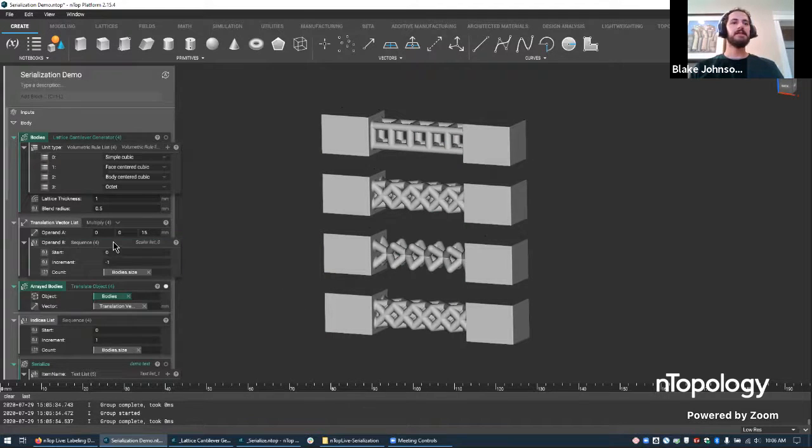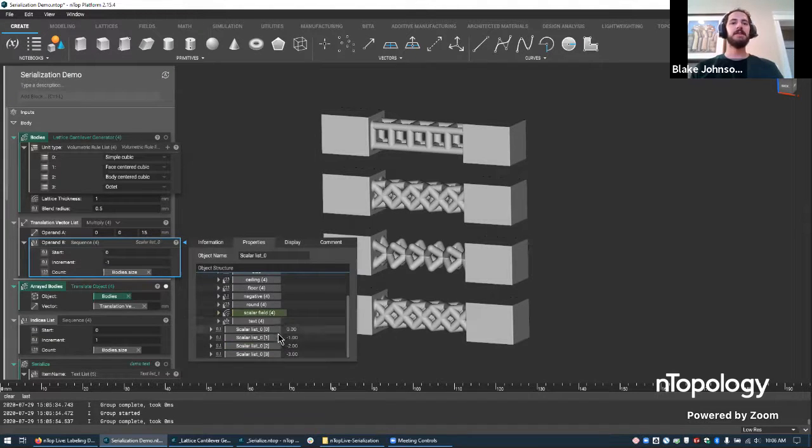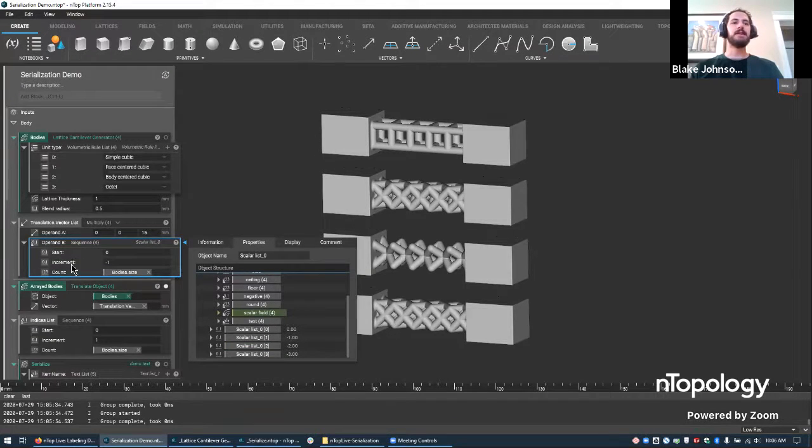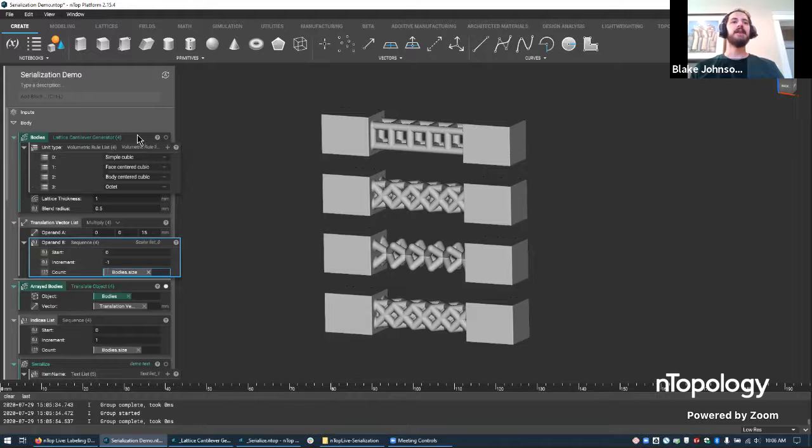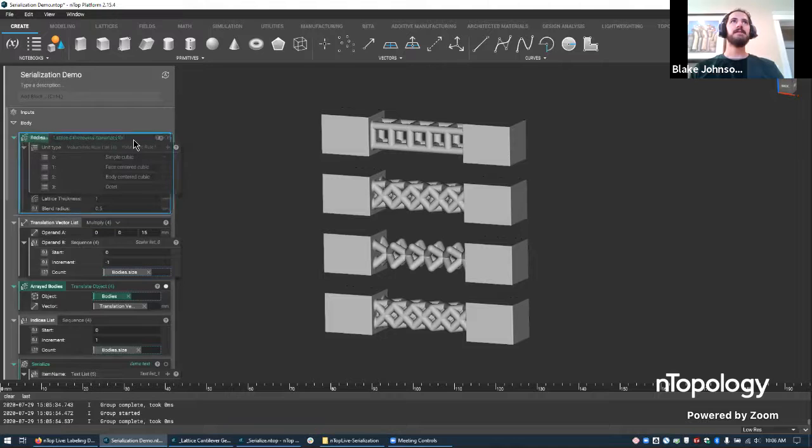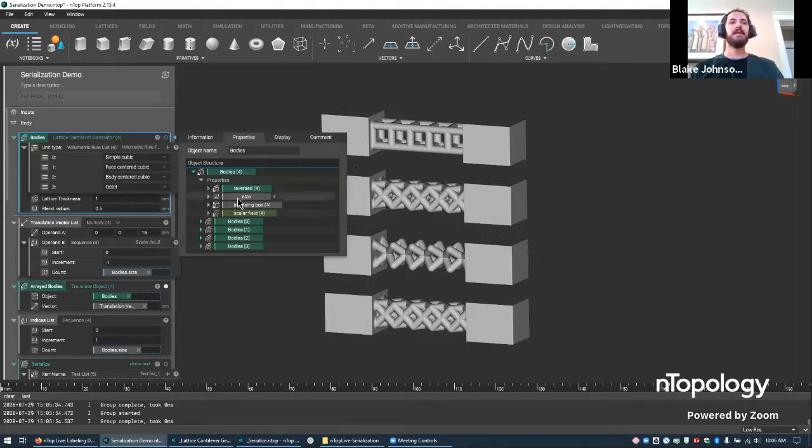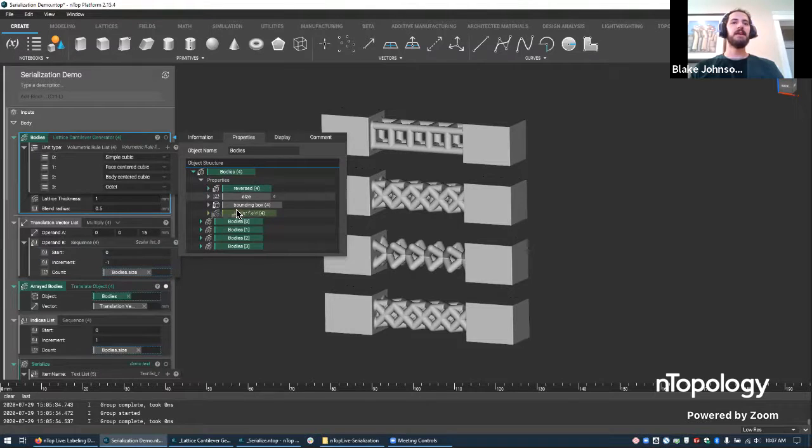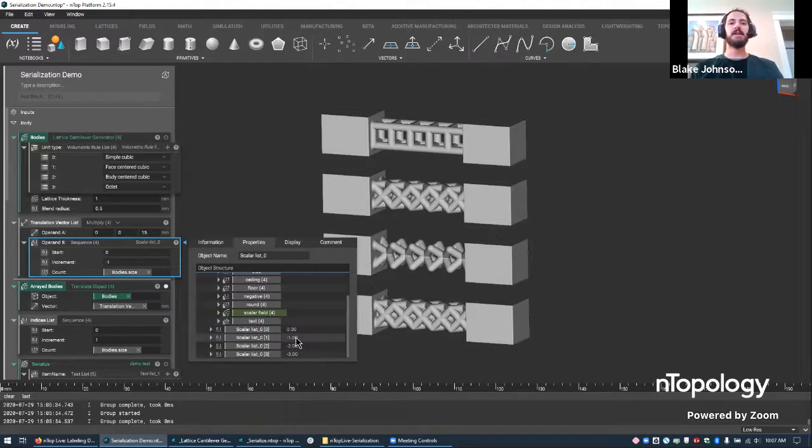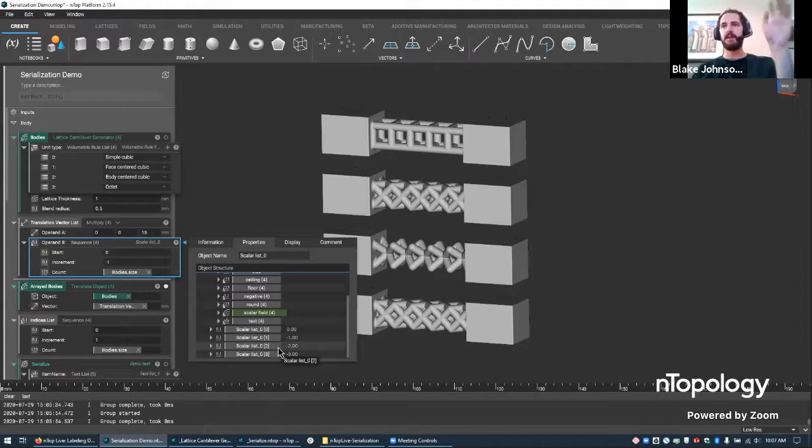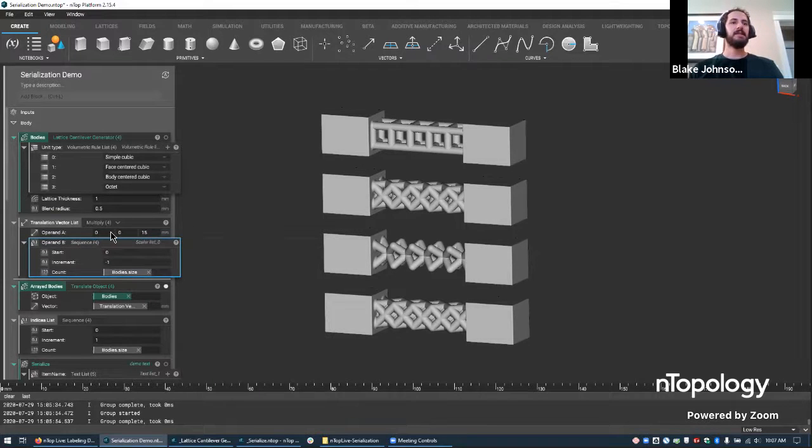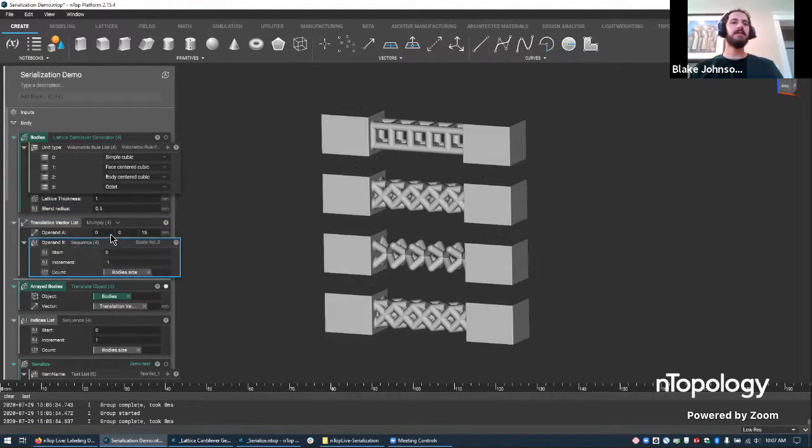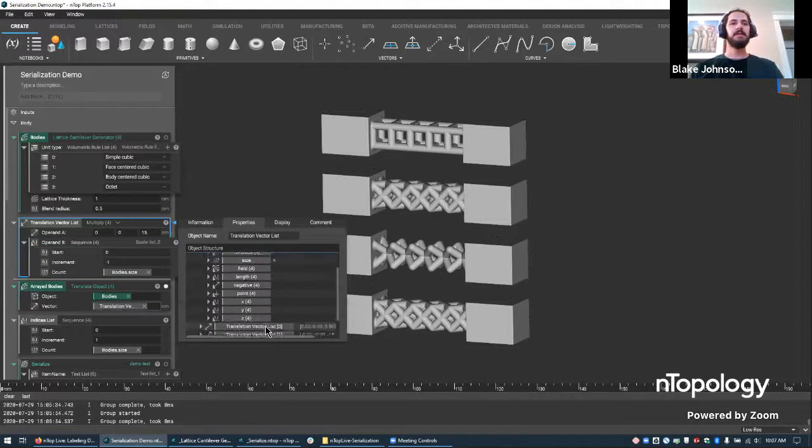And so I have an original vector of how much I want the body to move for every new version or iteration. And I also have this scalar list, which is a sequence. So if I go in here and I look, it's a sequence that starts at zero and increments negative one and counts a certain number of times. And the count here is the size of the list of bodies. So if I have a list of four bodies here, then the size has been pulled into this value here. And so I have a scalar list that goes zero, negative one, negative two, negative three. And if I were to have more bodies, it would go negative four, negative five, etc.